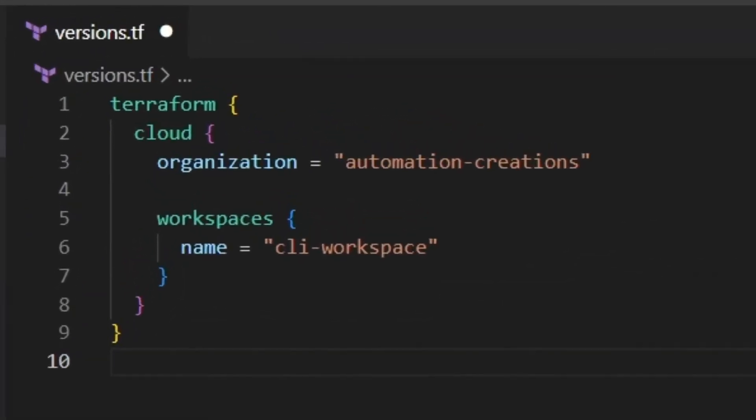Alright, let's take a look at what this code block is doing. Notice that it doesn't do any authentication. We did that already by creating the API token, which is now stored locally on this machine. Within the Terraform block, we have a cloud block. This code block will specify the organization that I'm targeting, as well as what workspace to use. Now make sure to save versions.tf.